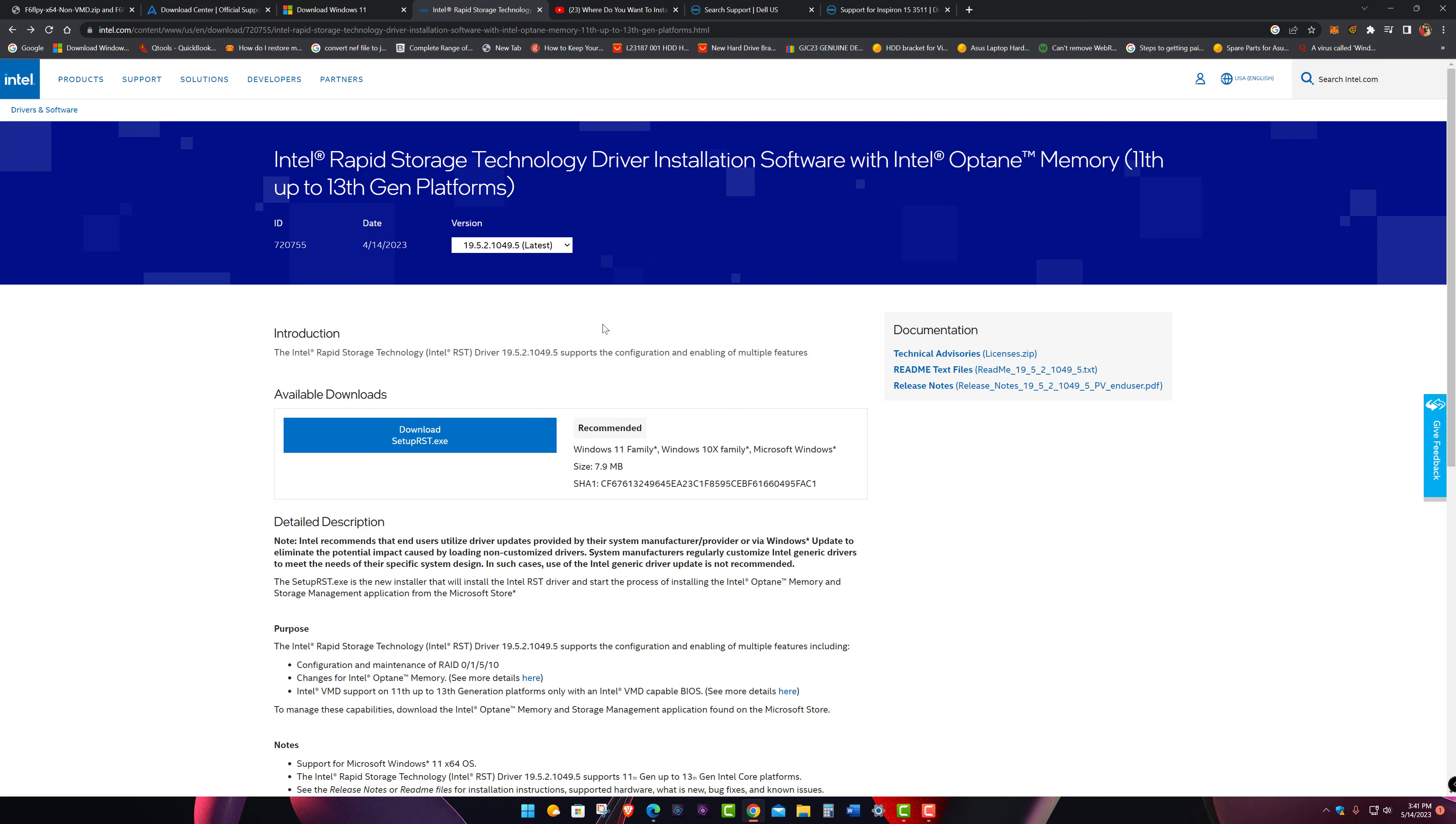It has to do with Intel Optane and RAID configuration and that kind of stuff. Now one thing you can do in your laptop depending on what brand it is, you can go into your BIOS and see if there's a setting where you can disable VMD or change it from RAID to AHCI and you might not be required to install that driver. You can try that first.